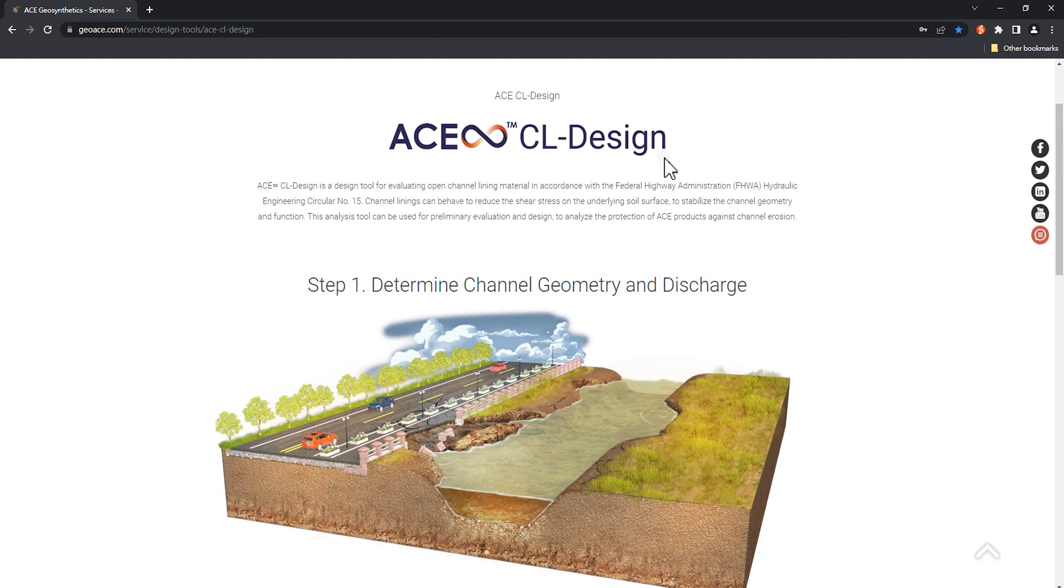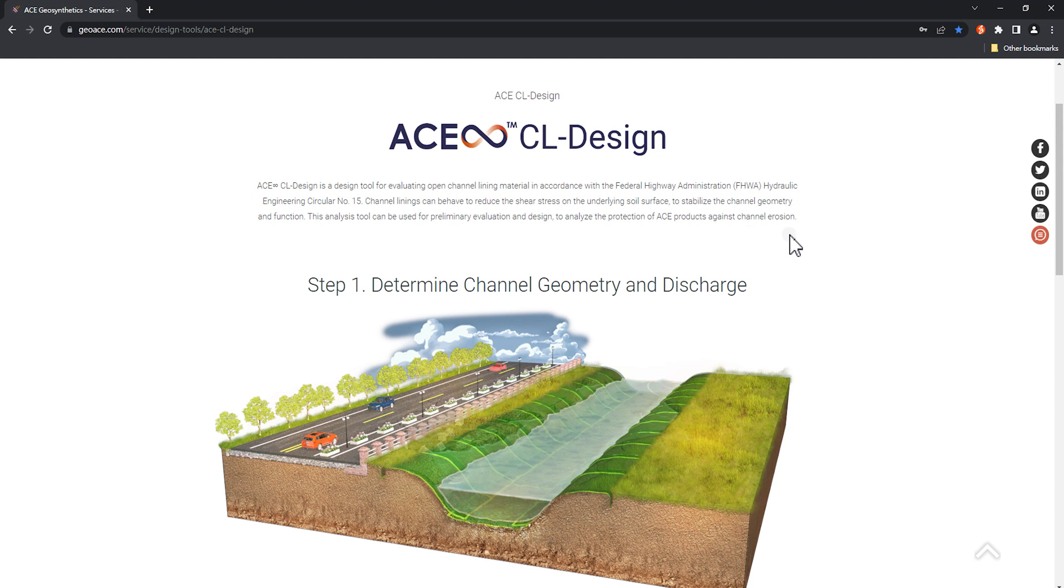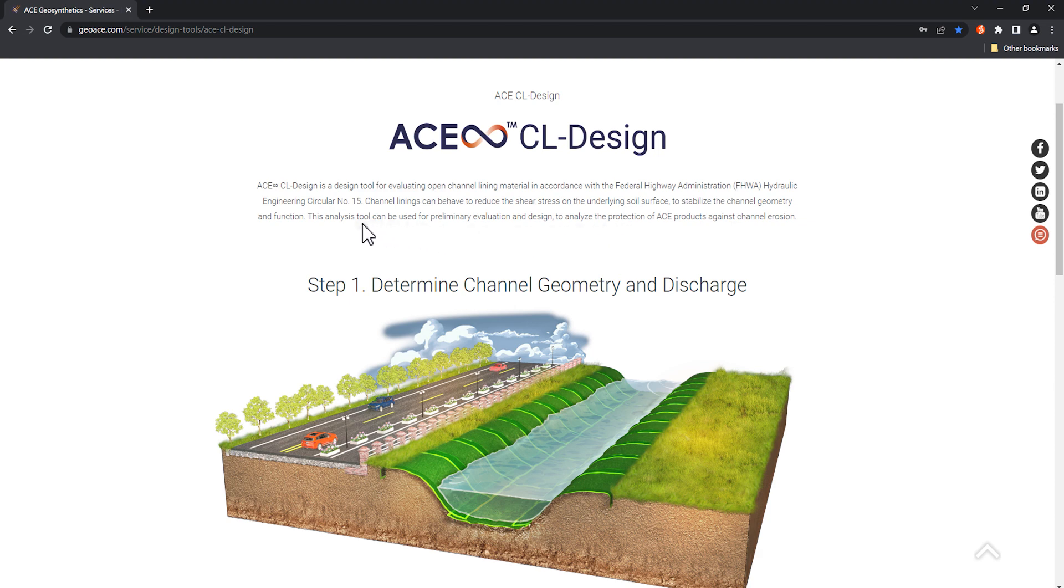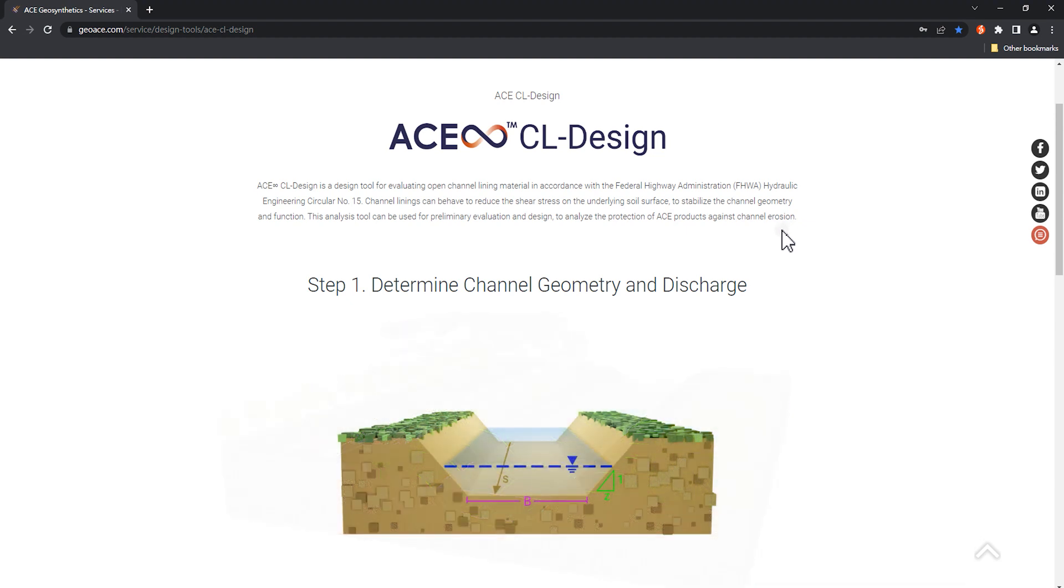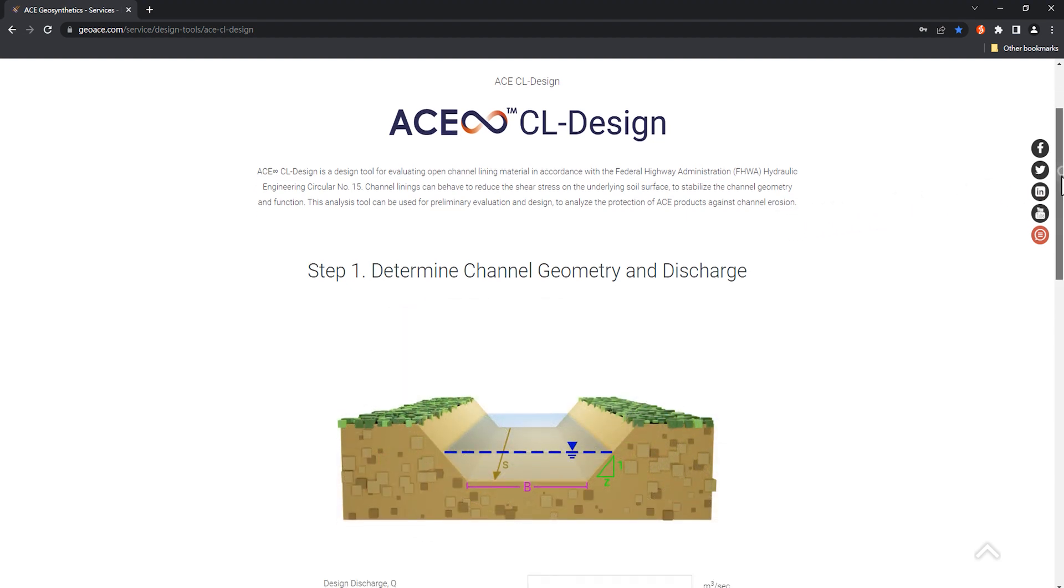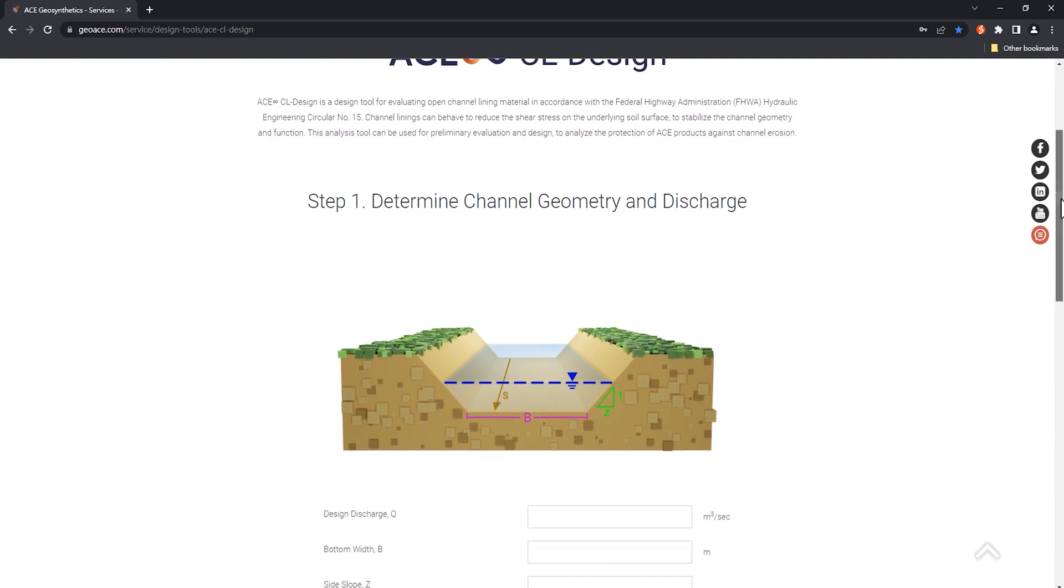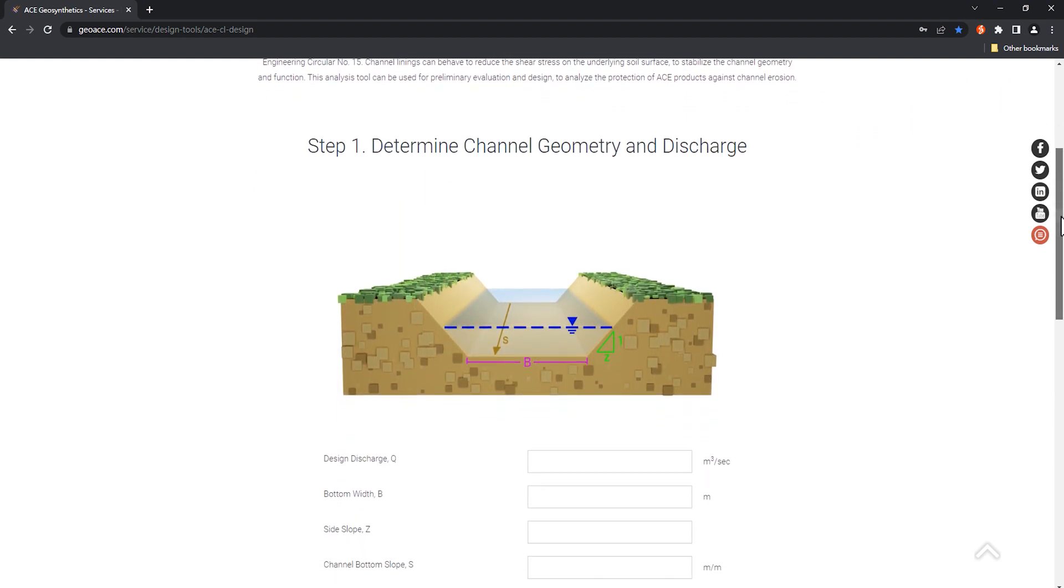ACE Infinite CL Design is a program designed specifically to evaluate the capabilities of channel protection and analyze safety factors. The program is currently used for analyzing channel erosion protection with ACE MAT-R and more product options will be available in the future. Now, we will explain the steps of the calculator in order.